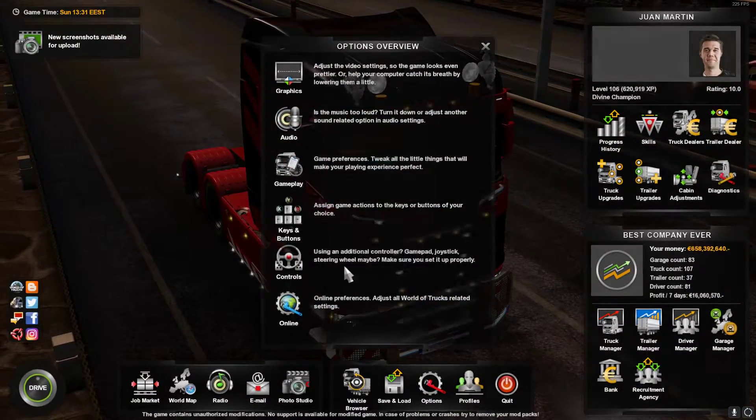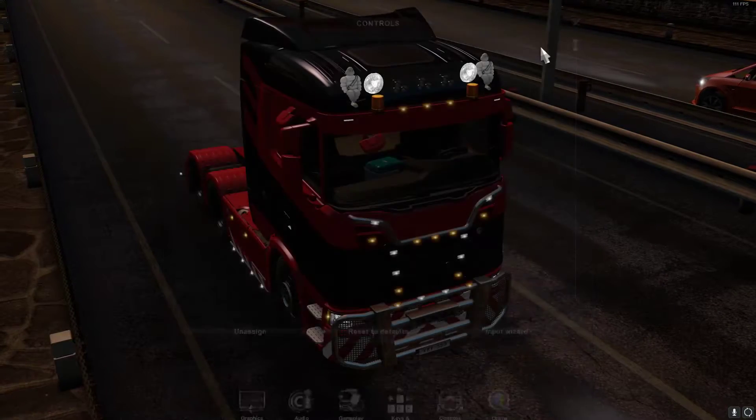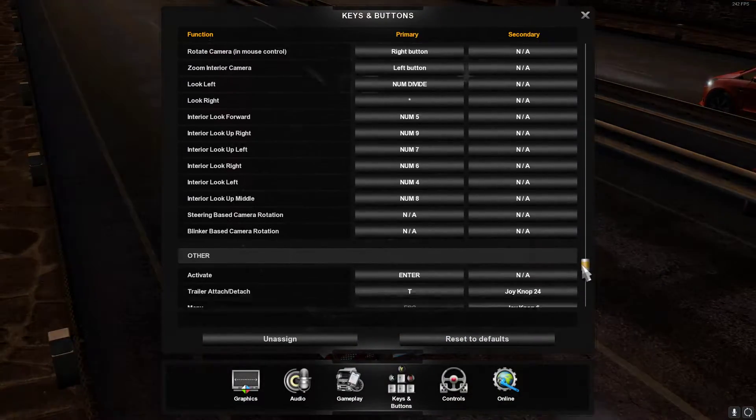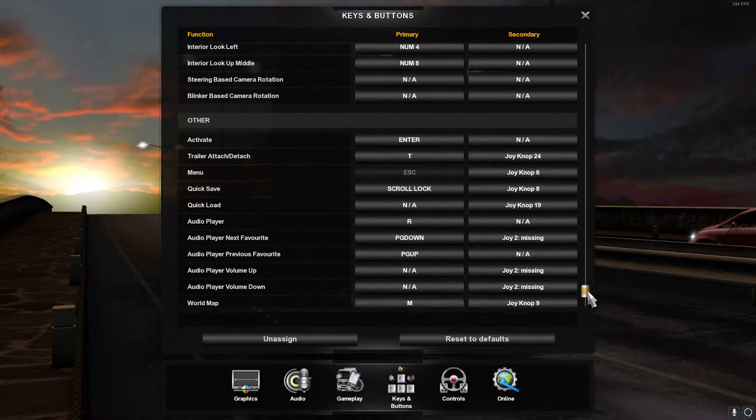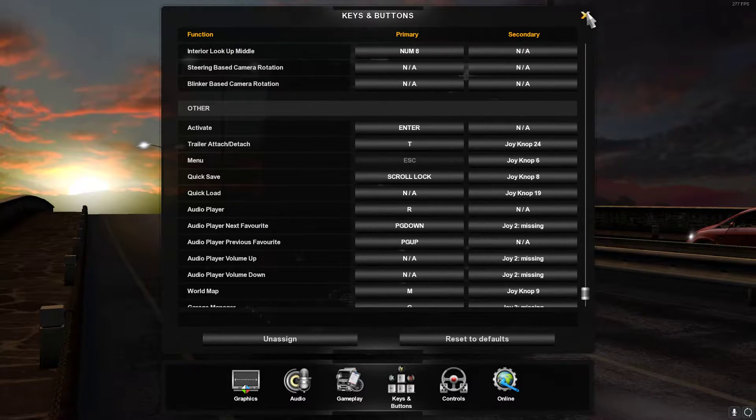You want to go to your saves. You want to go to the bottom and add a quick save bind, because it's going to be easier to do.